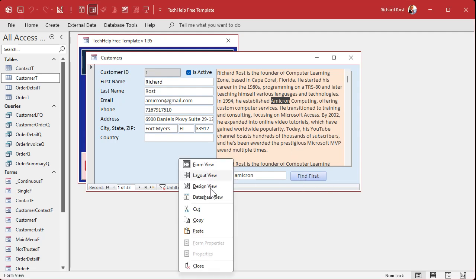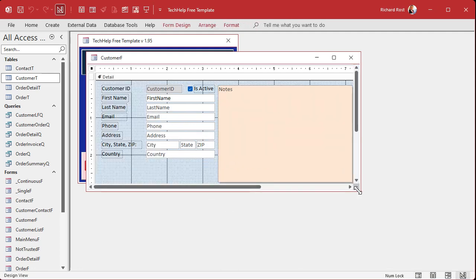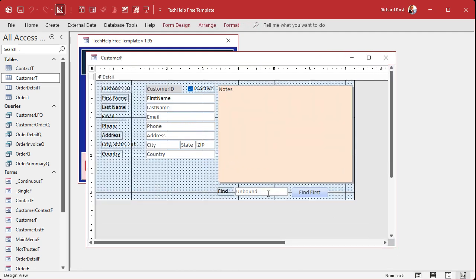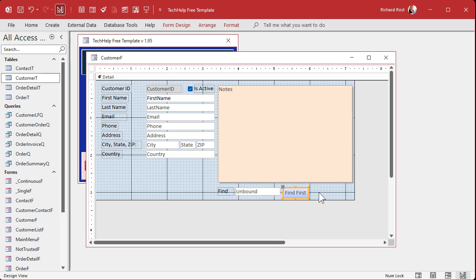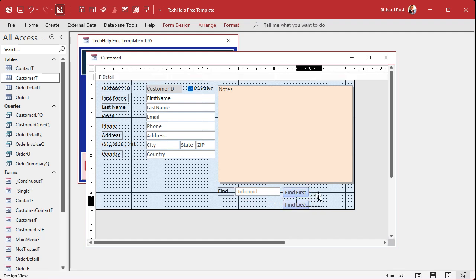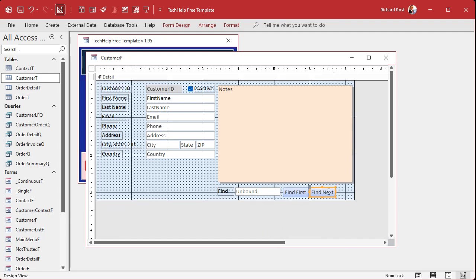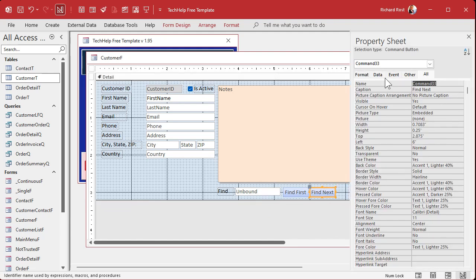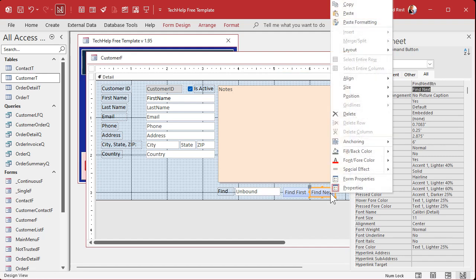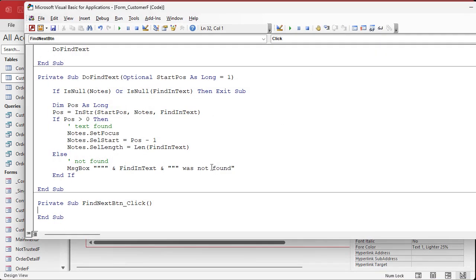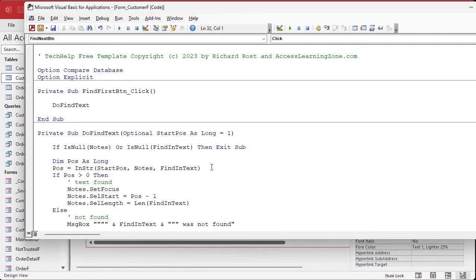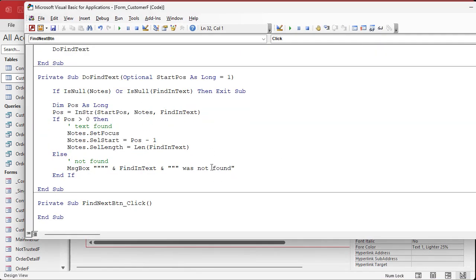Now let's make a find next button. Come down here, we can make a little space right. Find first, and let's make find next. Copy paste, we're gonna stick you right next to it. Find next. Let's open up your properties, we'll call you the find next button.